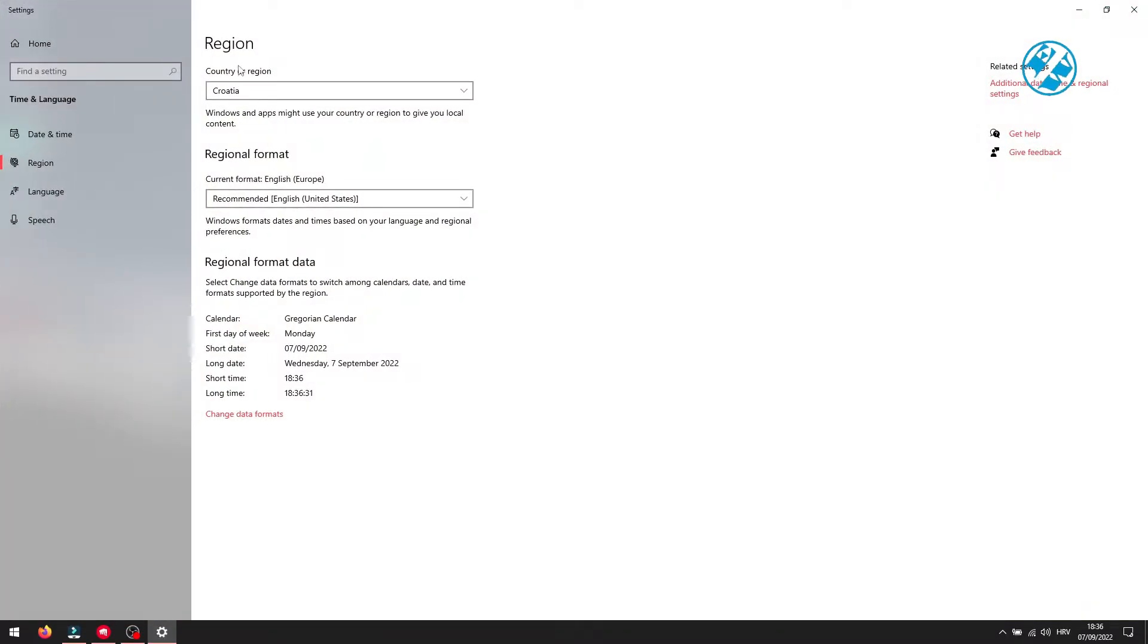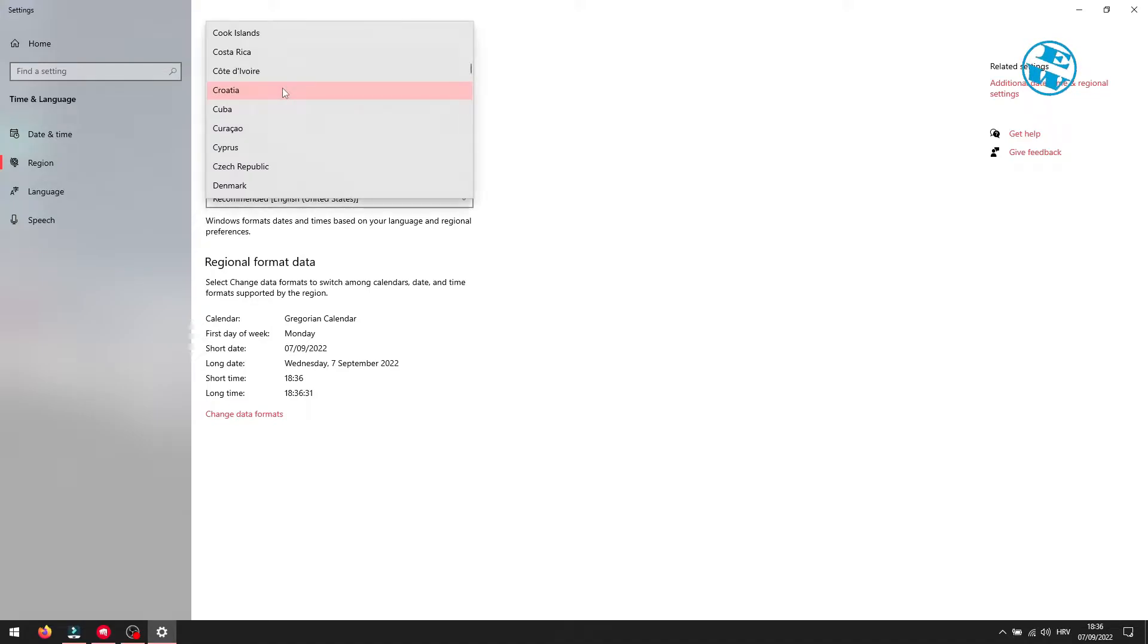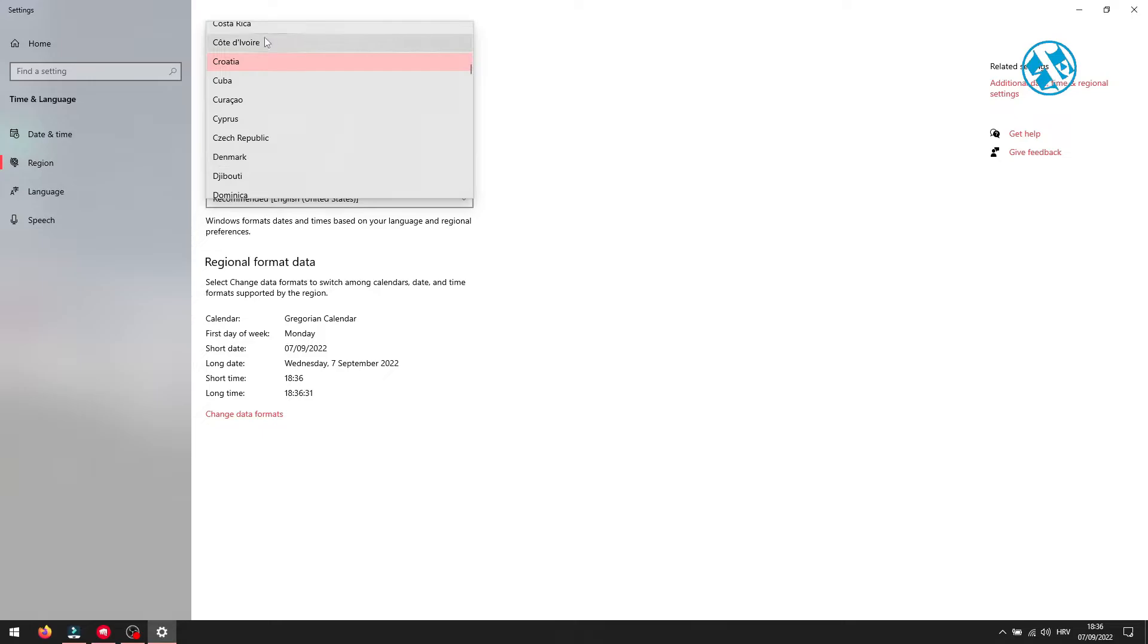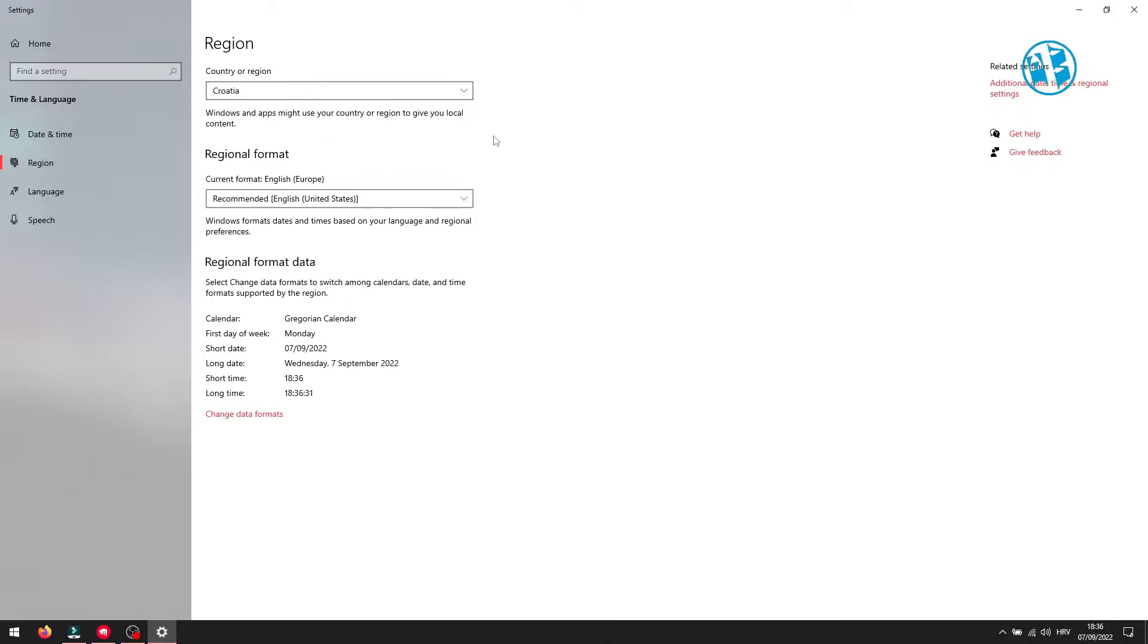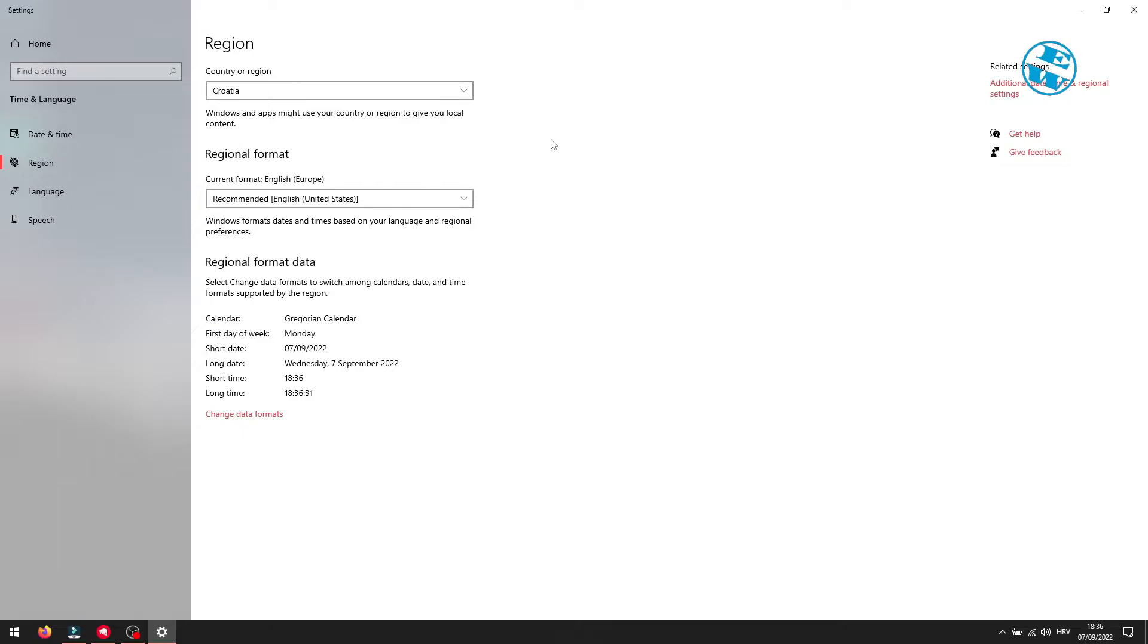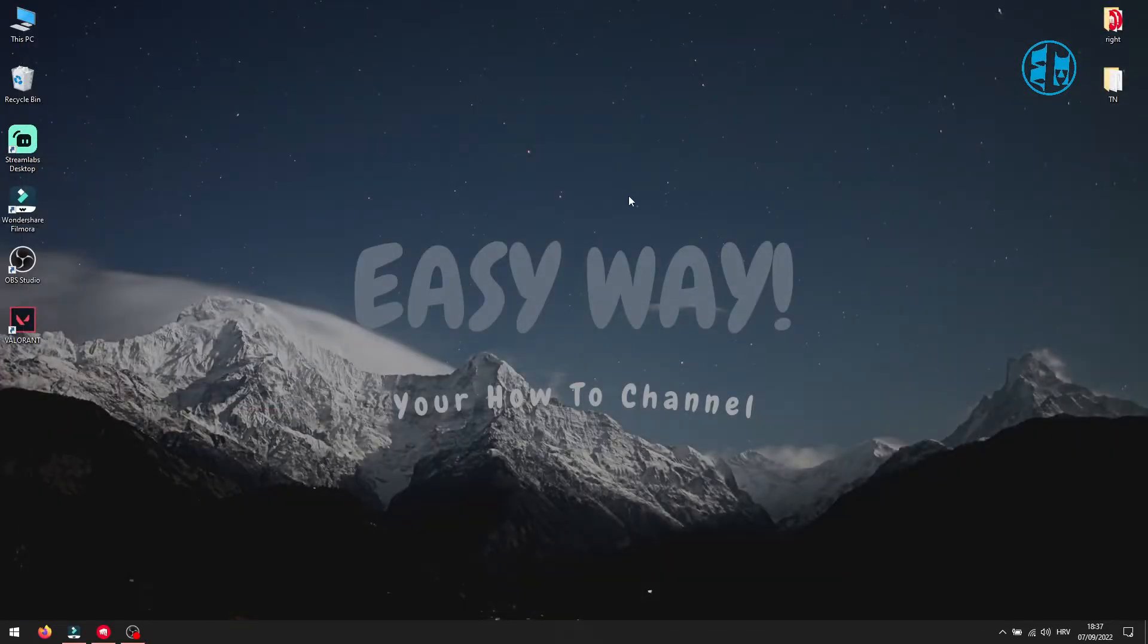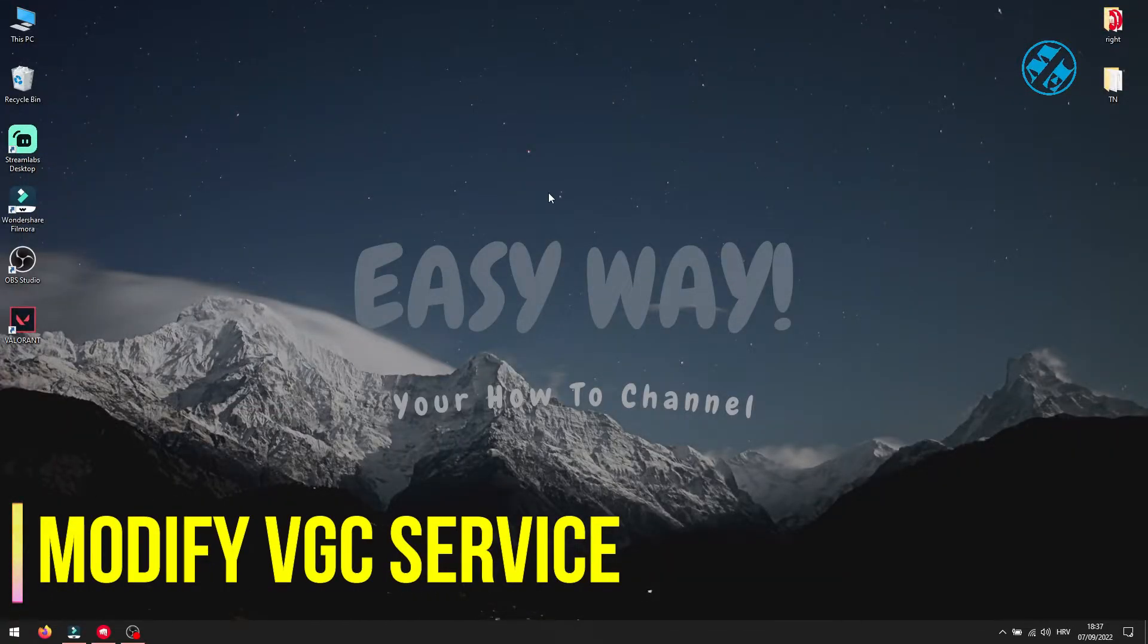Here you can select country or region where you live. Click here and select actual region where you are right now. Wrong region can cause that Valorant won't update. If you are in wrong region and Valorant is unable to update, your game will fail to launch and it will give you that failed to open descriptor file error. So change it to your region and launch Valorant.